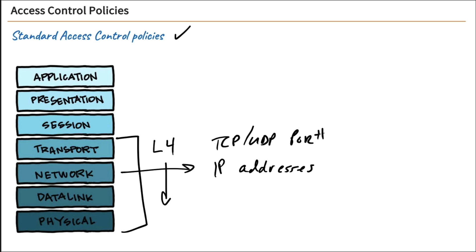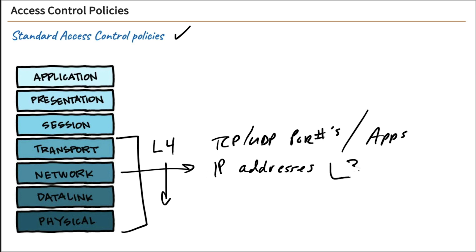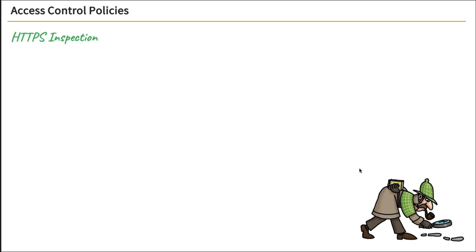And TCP and UDP port numbers. And of course those port numbers associate with applications, so we can filter by specific port numbers that will affect those applications. So again, your standard access control policies, you're really focusing on layer four and layer three as well.